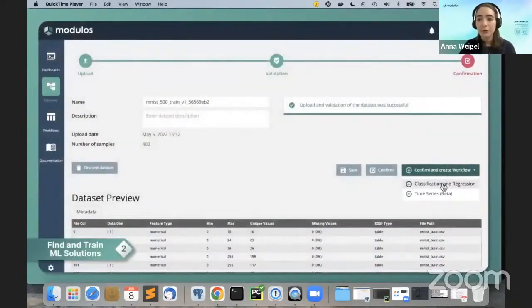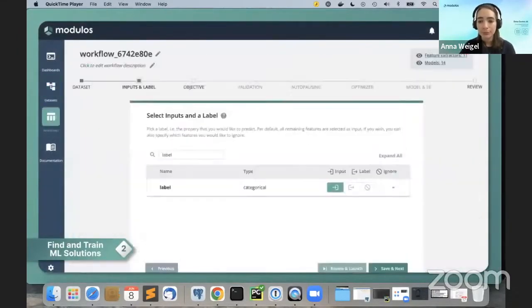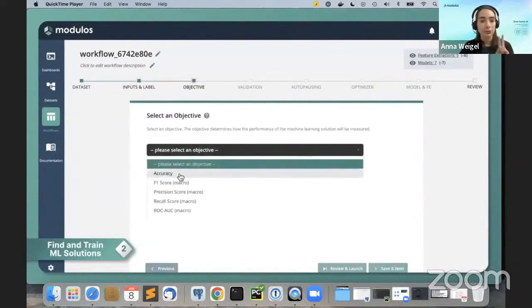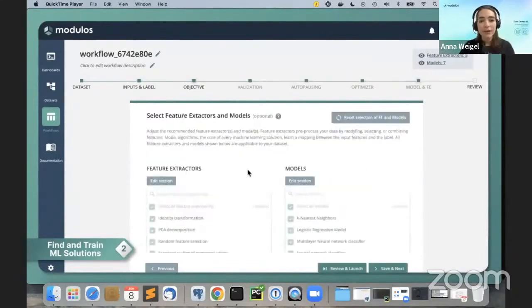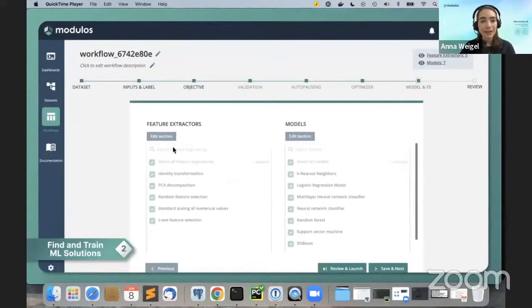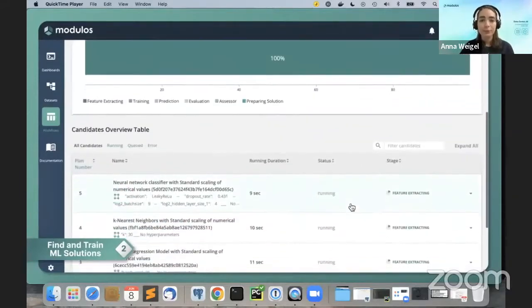To do so, you configure what we refer to as a workflow. You only need to specify two things: what you want to predict — that's the label — and what you want to optimize for — that's your objective. For everything else, there are strong default settings. For example, feature extractors and models are automatically matched to your dataset and use case.